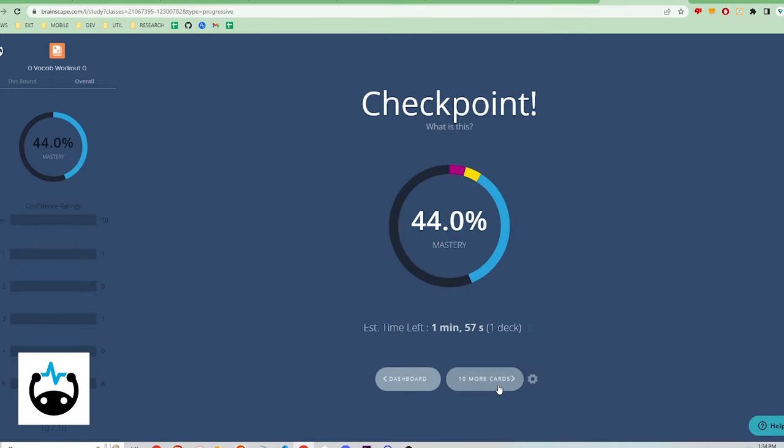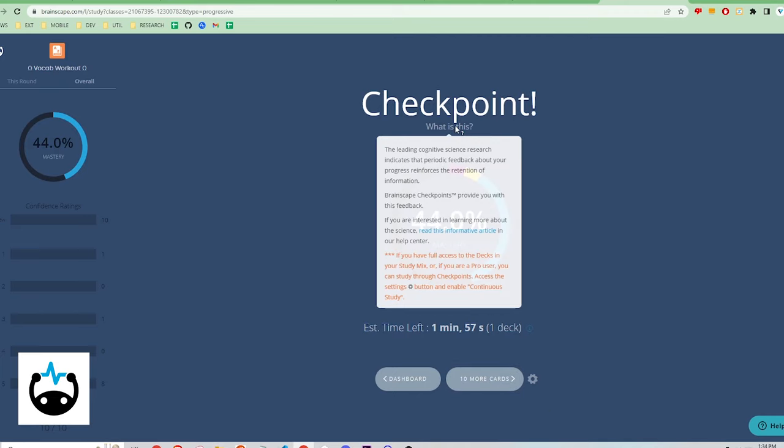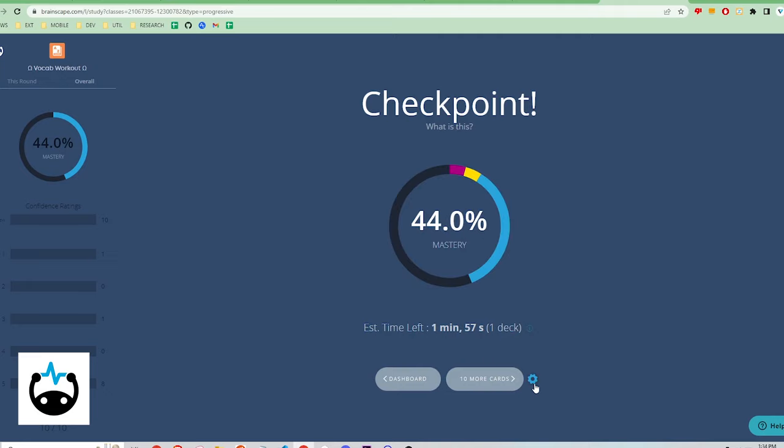At 10 cards, a checkpoint pop-up stops me and requires me to then click a button to continue with the next 10 cards. This is a hiccup in the reviewing process and to remove it, I have to pay for the pro version of this app.